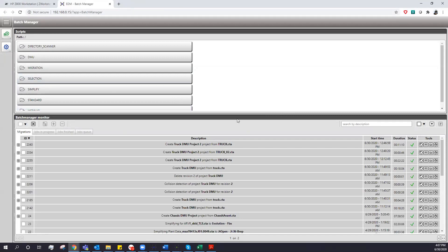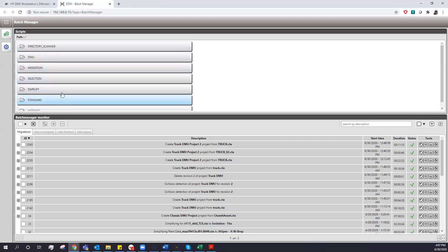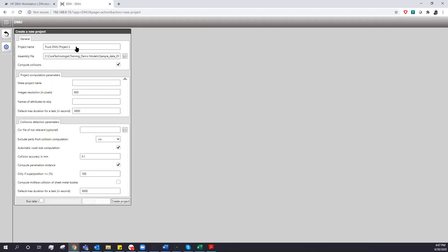We can go through and submit jobs — your Simplify scripts, our standard out-of-the-box scripts — but for this module we have a specific DMU module. When you come in, you go to submit a new project, just name the project, and one thing that's really unique to how Core Technology operates this module is we utilize an SQL database.